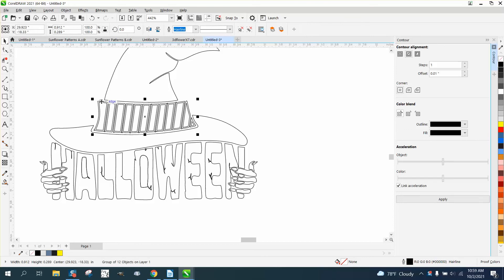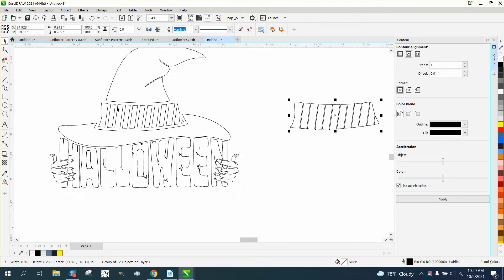And then either grab the outside or the inside and just move them out of the way. So we did the same thing with a lot less strokes.